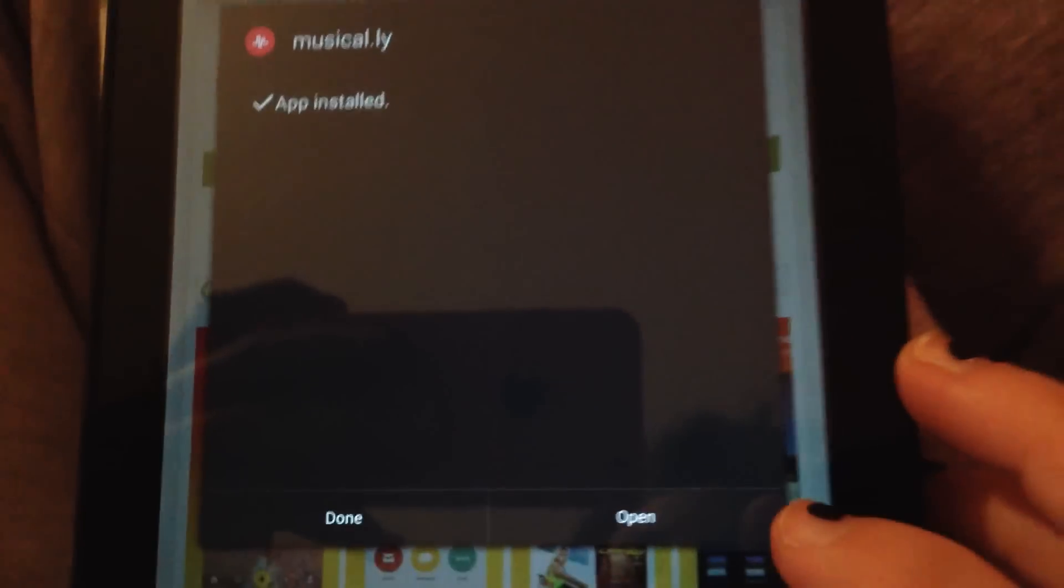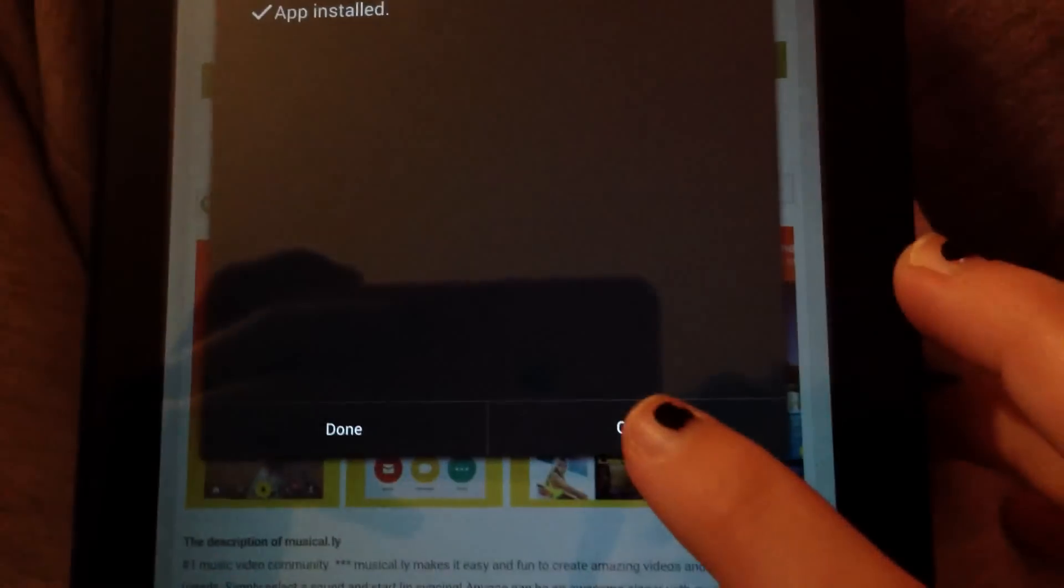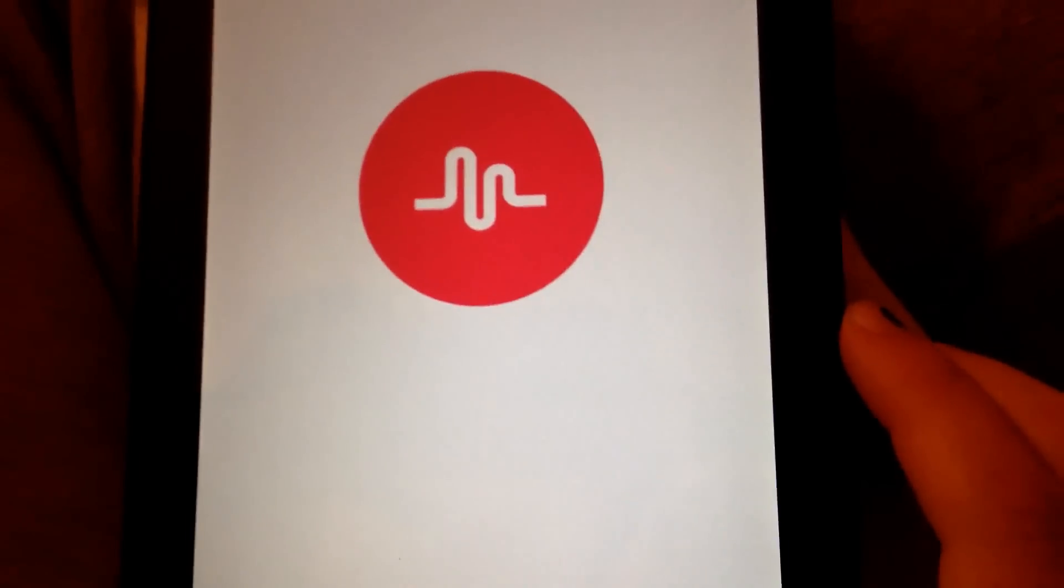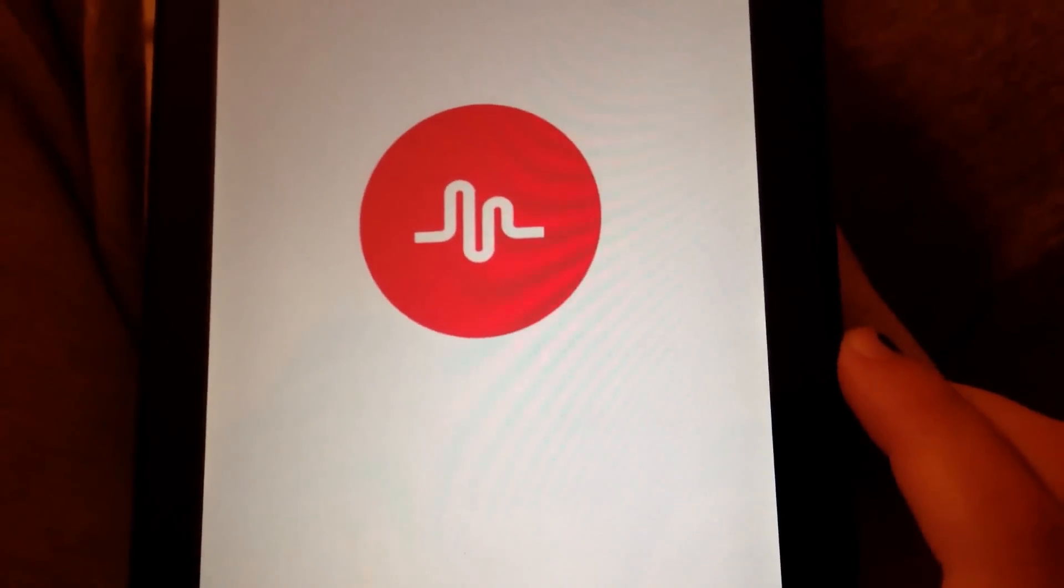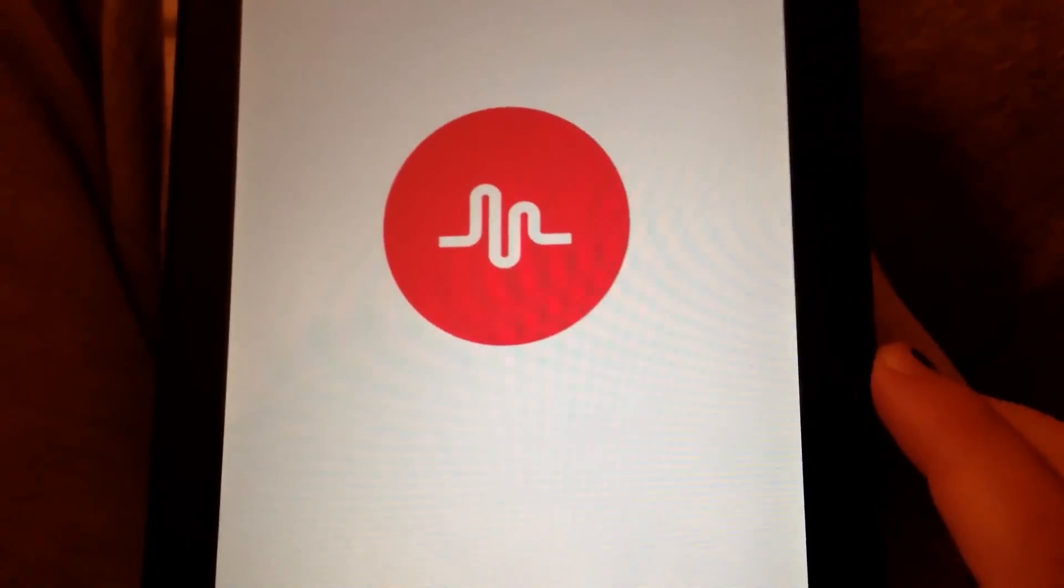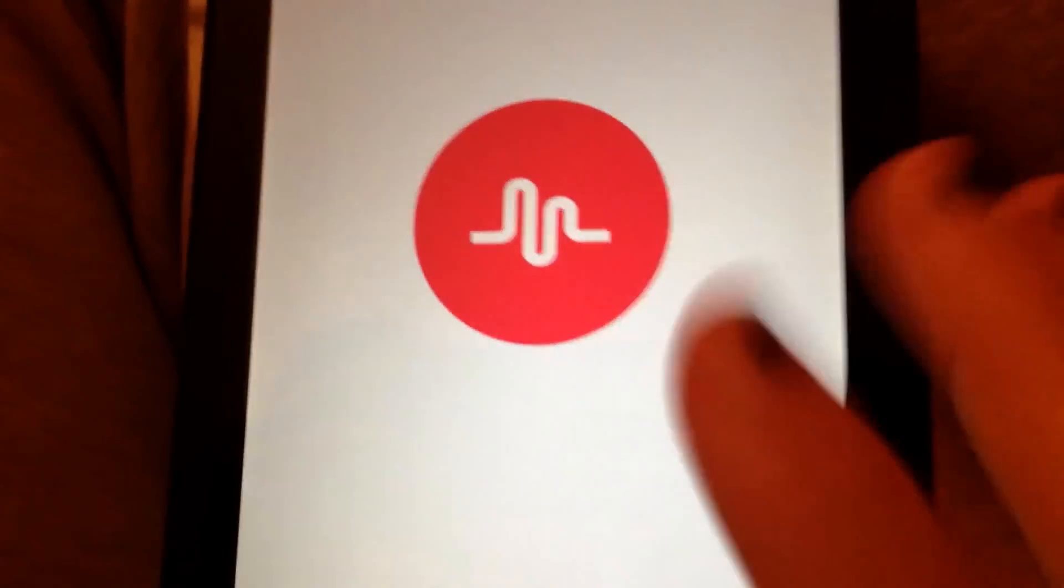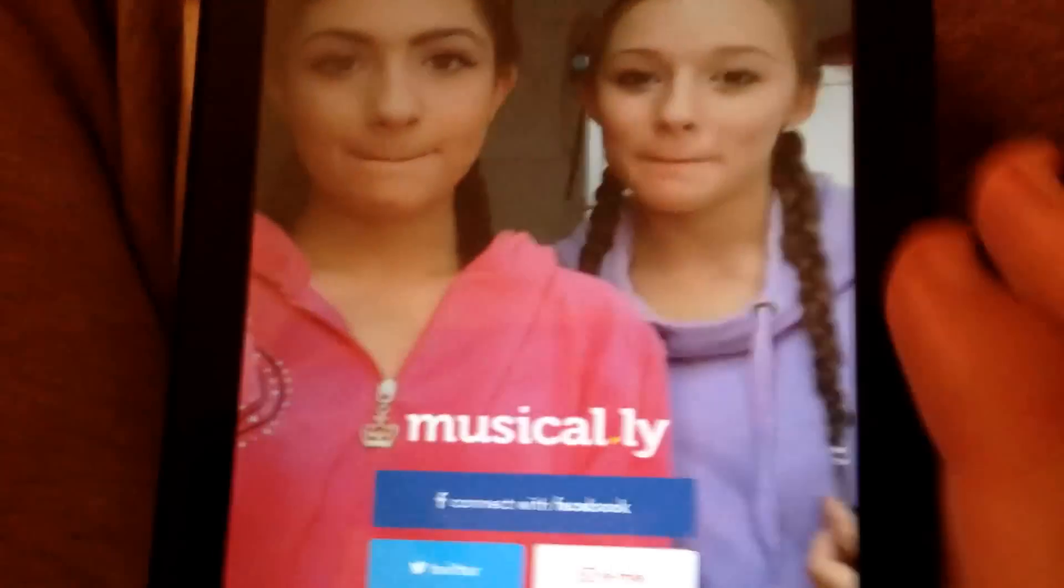Okay, so the app is now installed. I'm gonna press open, and it should take you right to Musical.ly, like the legitimate app.